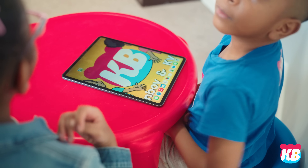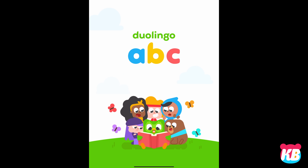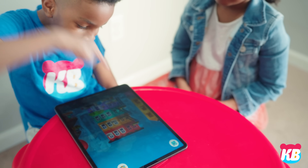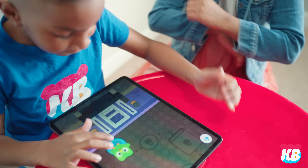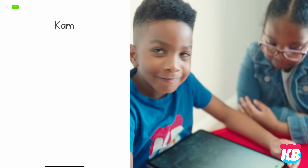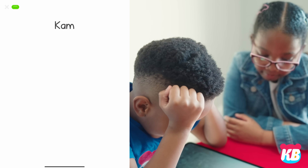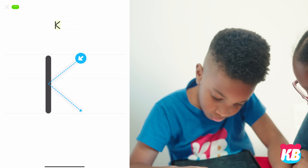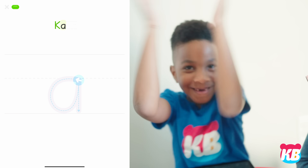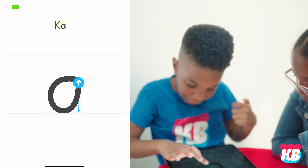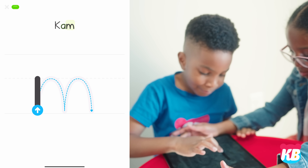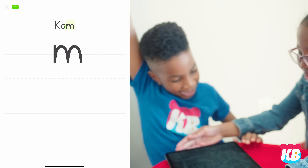This app makes learning to read fun. Let's learn how to write your name. Your name is spelled K-A-M. A capital K. Lowercase A. Write the lowercase M.